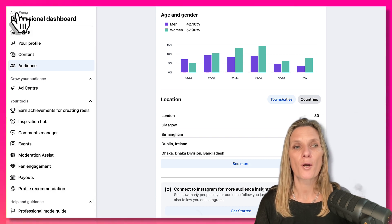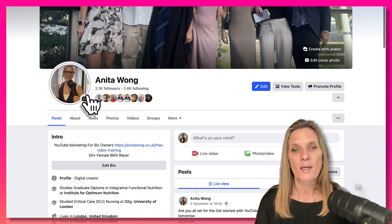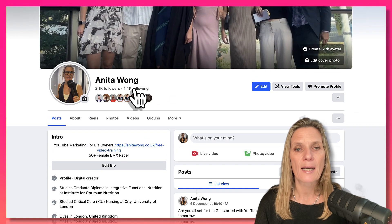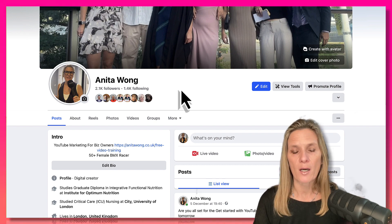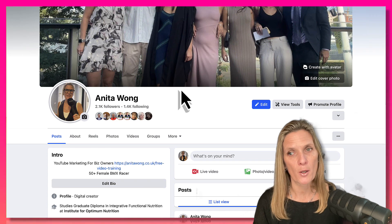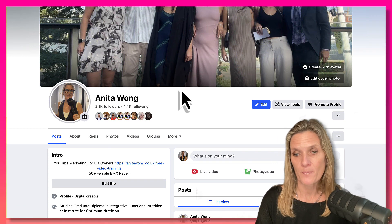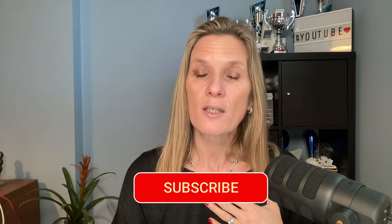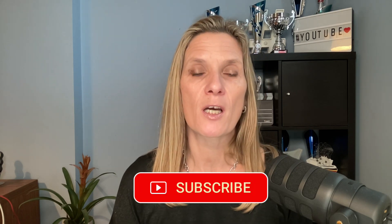Go back to your profile in professional mode and you'll see you've now got followers as well as following. That's how easy it is to swap from your normal Facebook profile to professional mode rather than showing up in a business page mode. I hope you found that useful. My name's Anita Wong — thanks for watching. Don't forget to hit the like button and subscribe to my channel if you'd like to learn more about using Facebook video marketing.